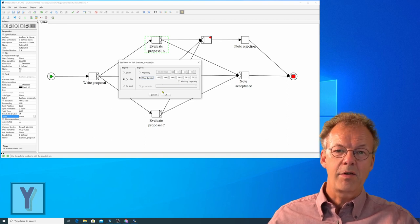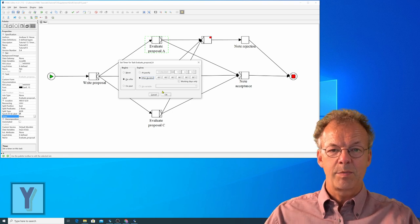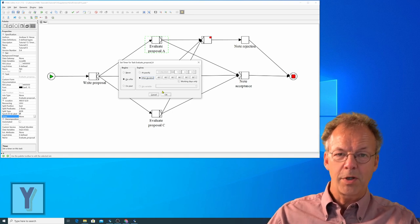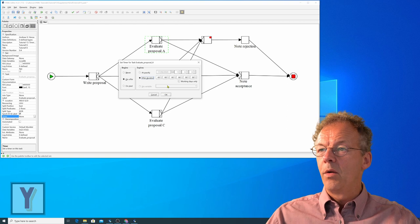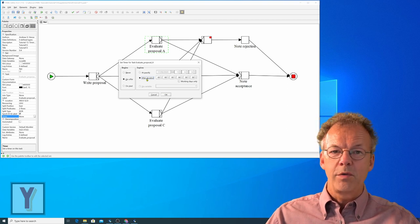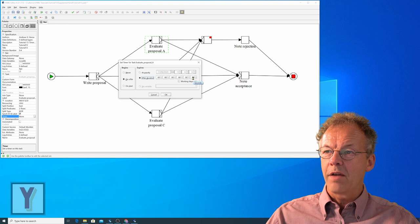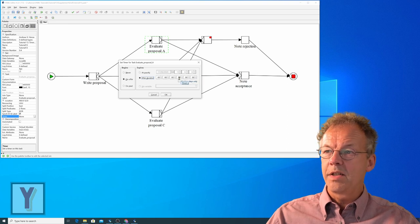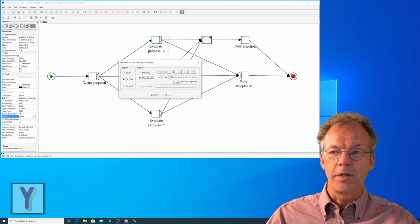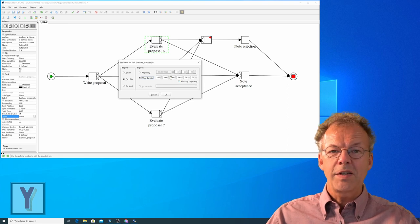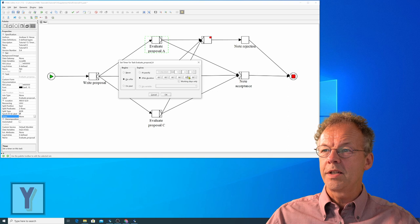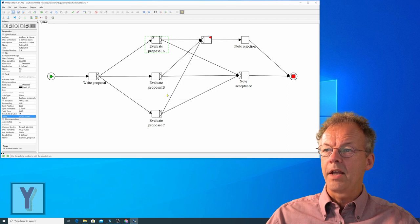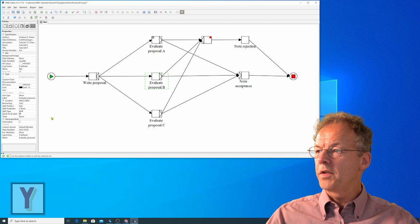But for this variable we need a variable in the specification. We will not cover this here now. What we will do is we will do this after a duration of, and then we have seconds, minutes, hours, days and so on. So for testing purposes we will set this to two minutes and click OK.